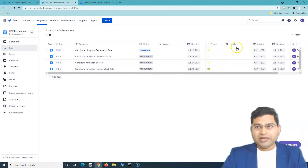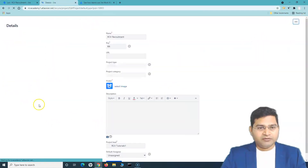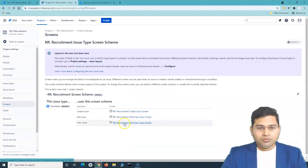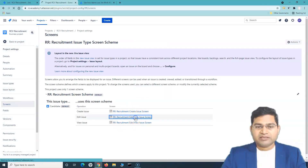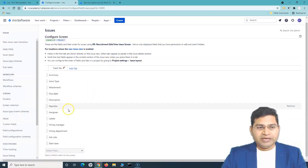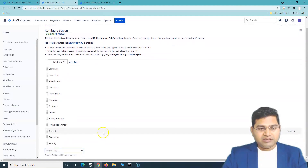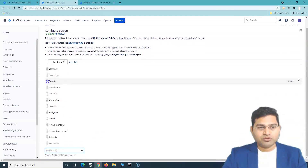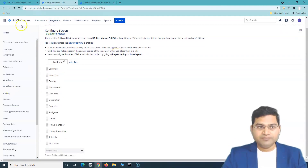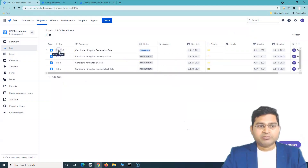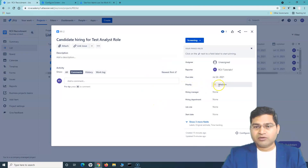What you can do is go to the project settings, then go to 'screens.' You'll see the screens for create, edit, and view. If we go to the edit screen, it opens the details — and there's no priority field there. Simply start typing 'priority' and add the priority field. If you want to move it up, say after 'issue type,' just place it there. Now the recruitment edit and view screen has the priority field.